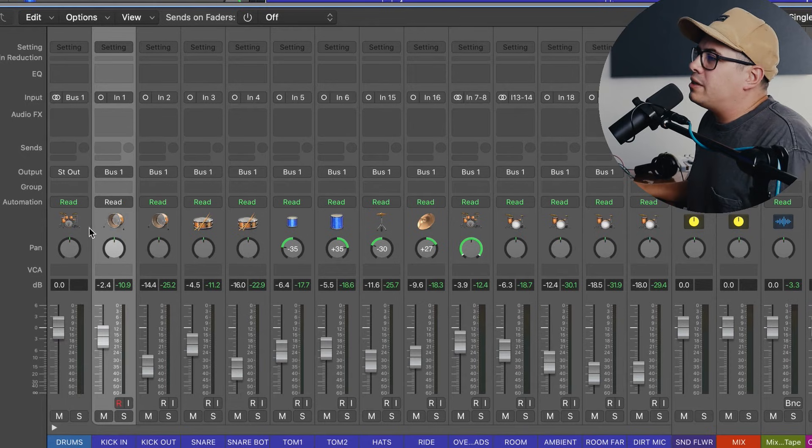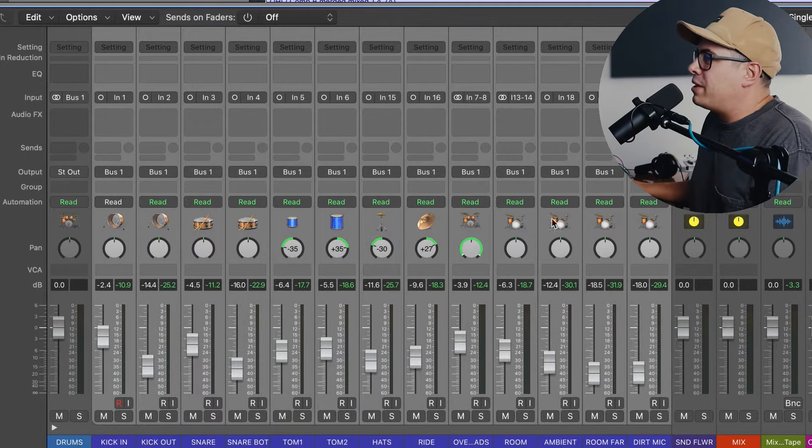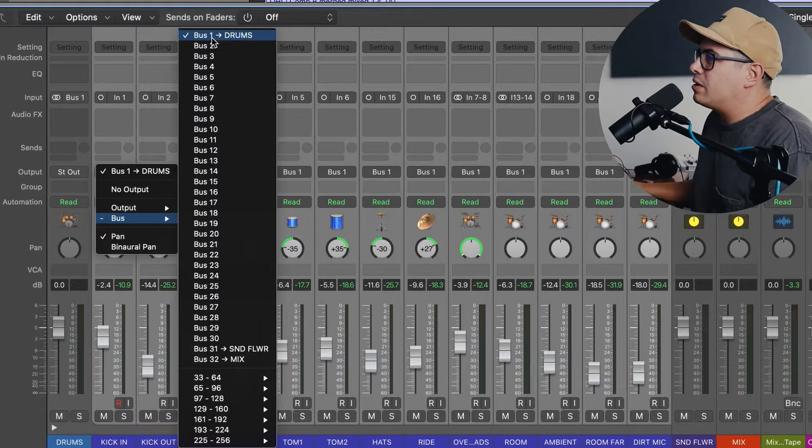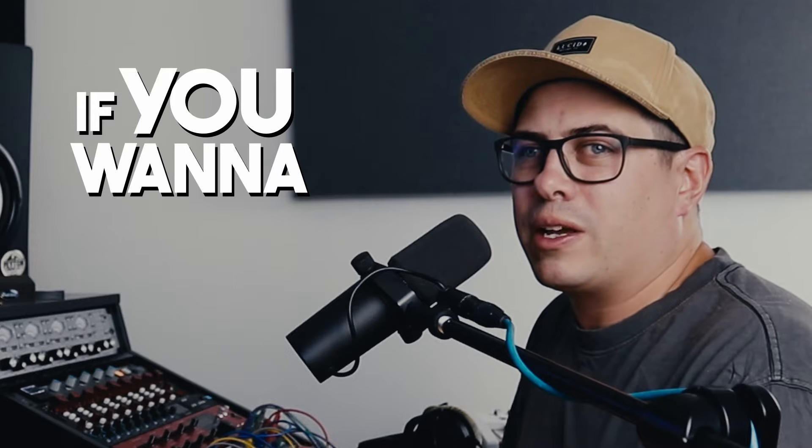So now that the mixer is open, we can see all of our drum tracks are being sent to bus one, and that is exactly what we want. Now that could be all you need to do and you're ready to start mixing. You can mix the individual channels and you can mix your drum bus. You want to keep it simple. What I like to do is make groups within the group so I can process multiple mics at once. Make sure the channels that you want to group together are next to each other for this next part.